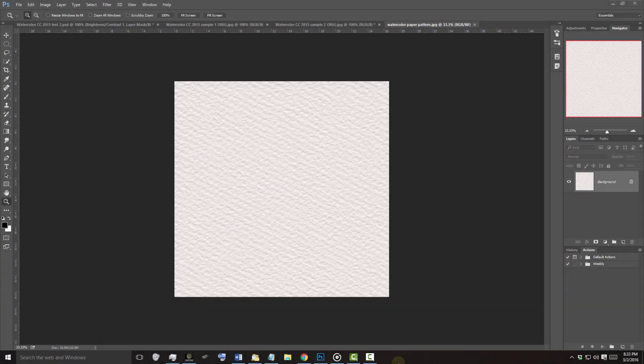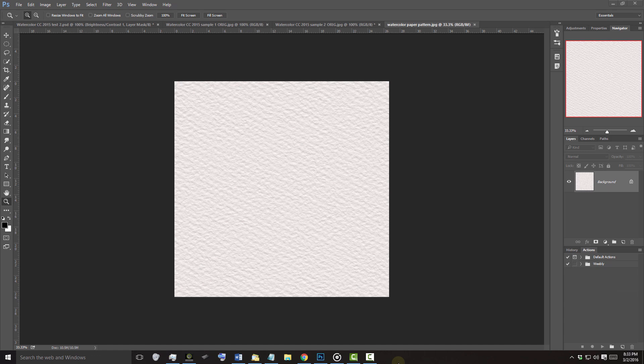I provided this watercolor paper texture that you can download to use for this project. Its link is in my video's description or project files.